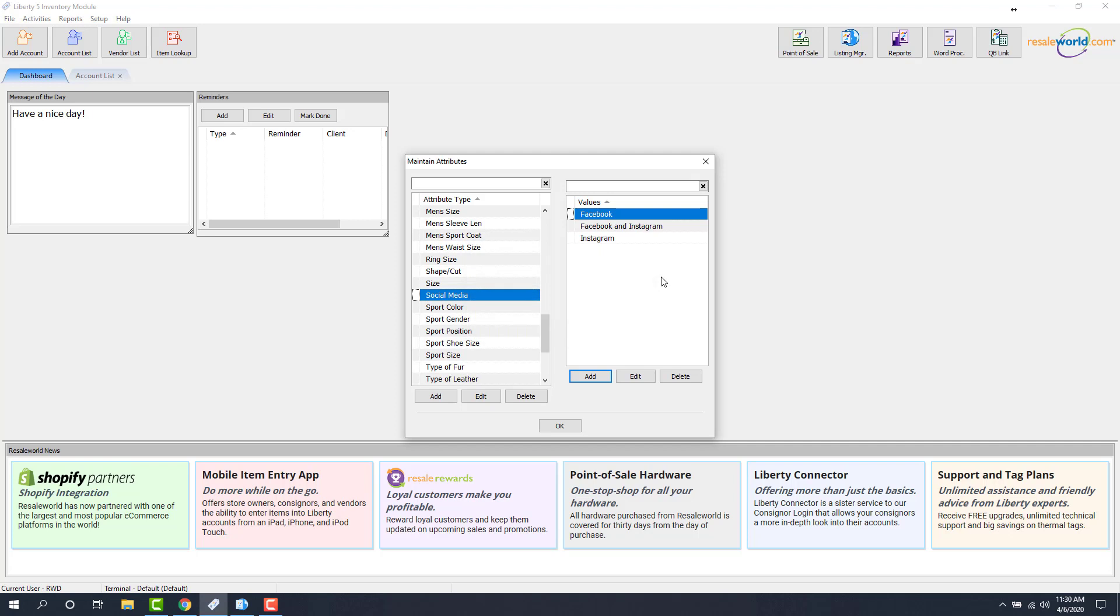All this does is control whether we want this item to end up on Facebook, Instagram, or both. Some stores would prefer that there's an item that might not be going to either of these options, so this gives you control over whether this is going to go into the right place or not. We're going to go ahead and click the OK button.